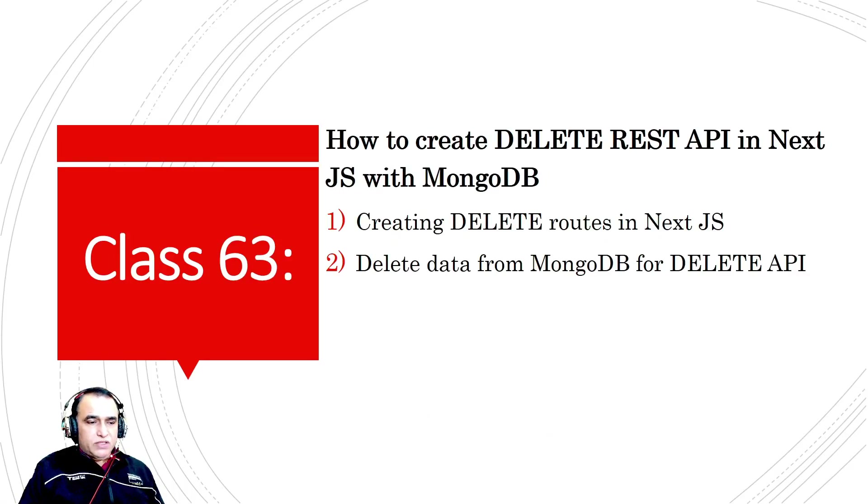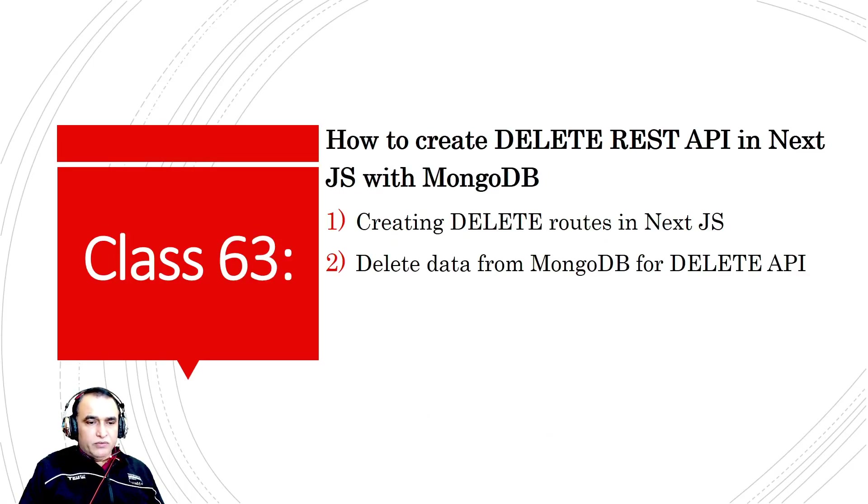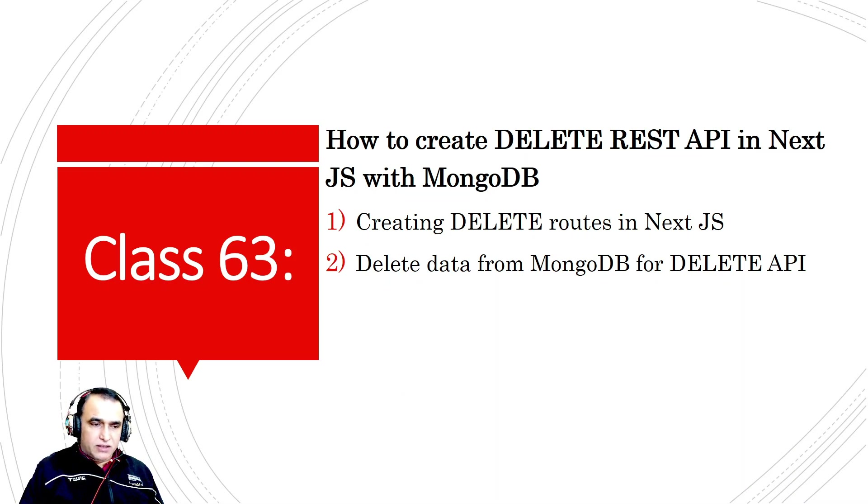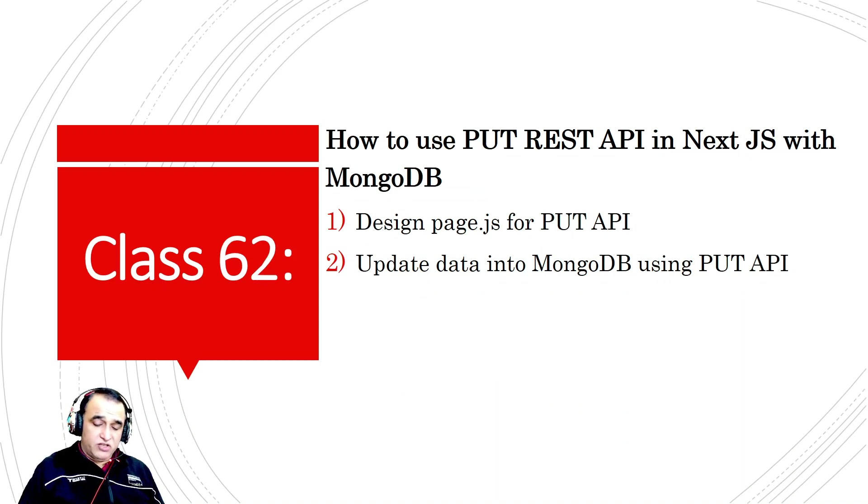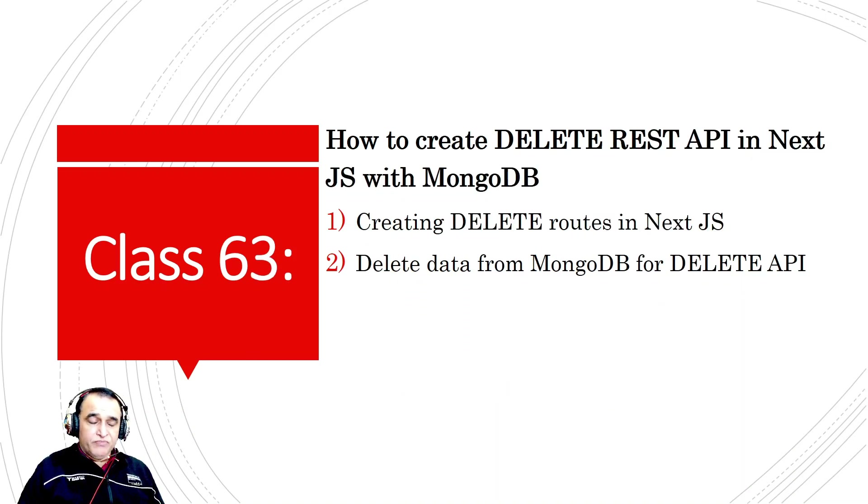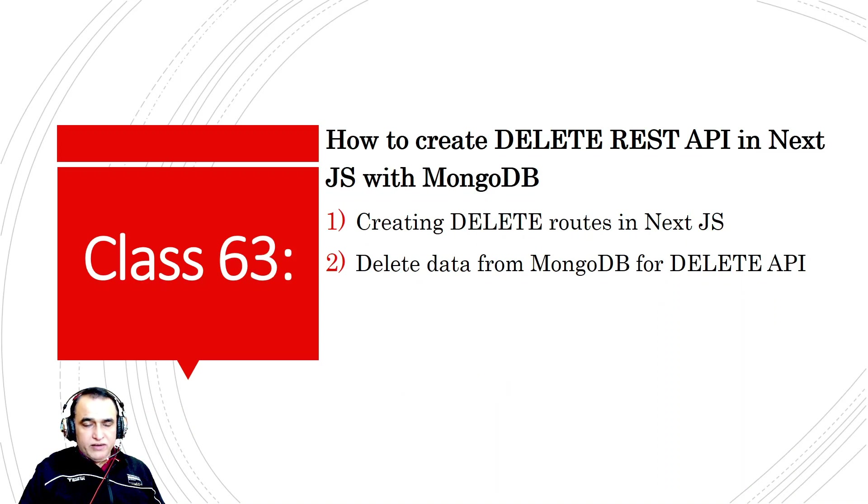Hello friends, welcome to my channel for learning simple coding. If you find this video helpful, please like, share, and subscribe. In the last video we learned how to use PUT REST API in Next.js. Now in this video we're going to learn how to create a DELETE REST API in Next.js.